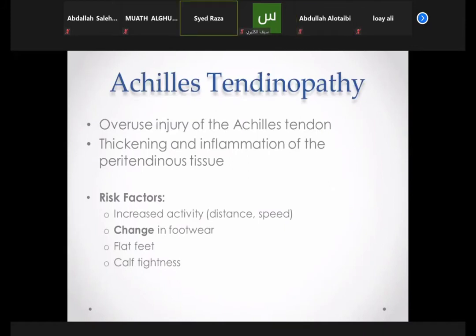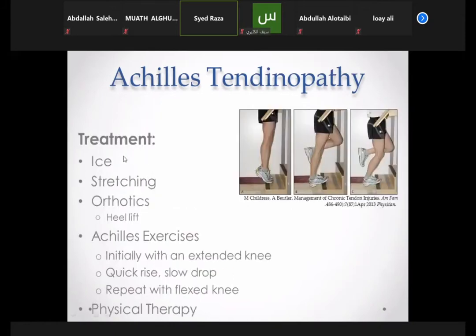Achilles tendinopathy involves either tendonitis (inflammation of the tendon) or tenosynovitis (inflammation of the tendon sheath). This was an overuse injury with thickening and inflammation of the peritendinous tissue. Risk factors include increased activity, change in footwear, flat foot, and calf tightness. Treatment: ice, stretching, orthotics, heel lift (which relaxes the Achilles tendon), and eccentric exercises — quick rise and slow drop, repeated with a flexed knee. Organize physiotherapy.